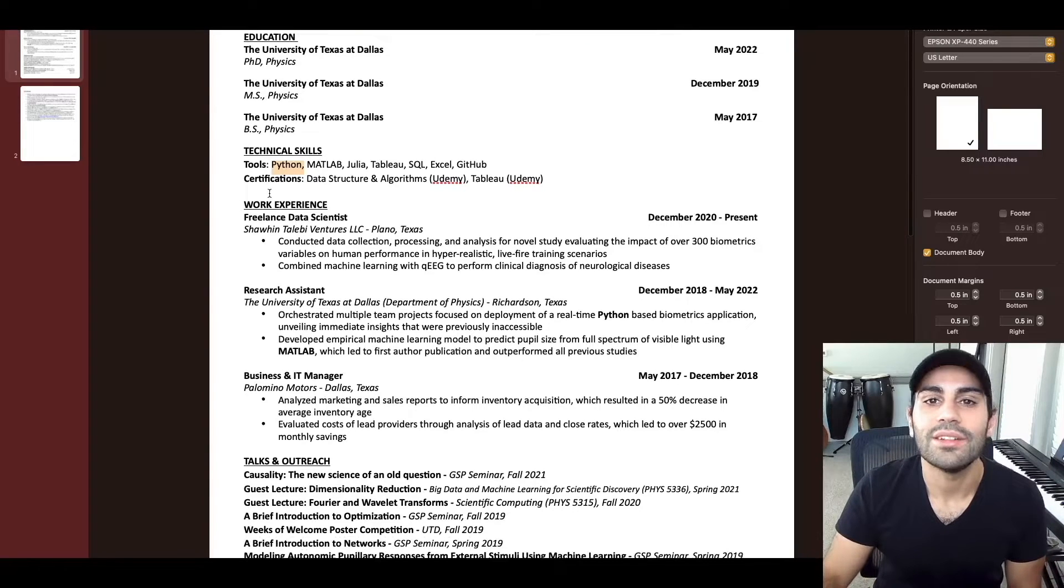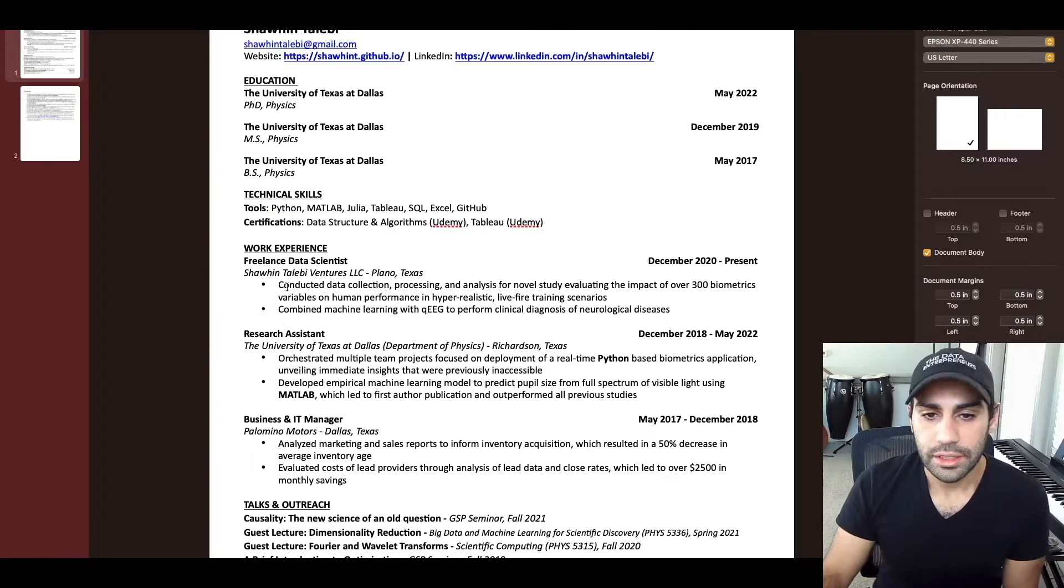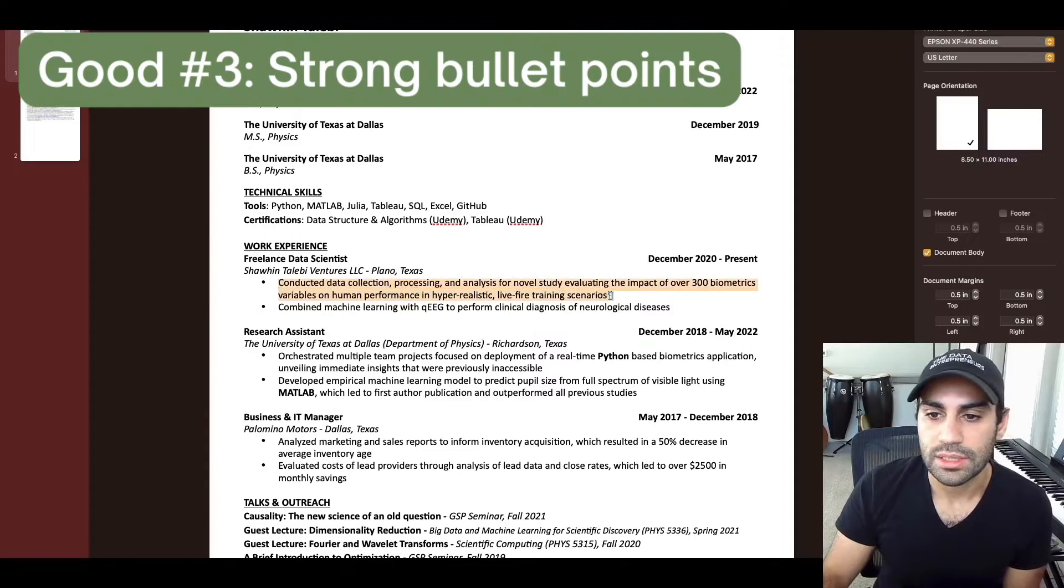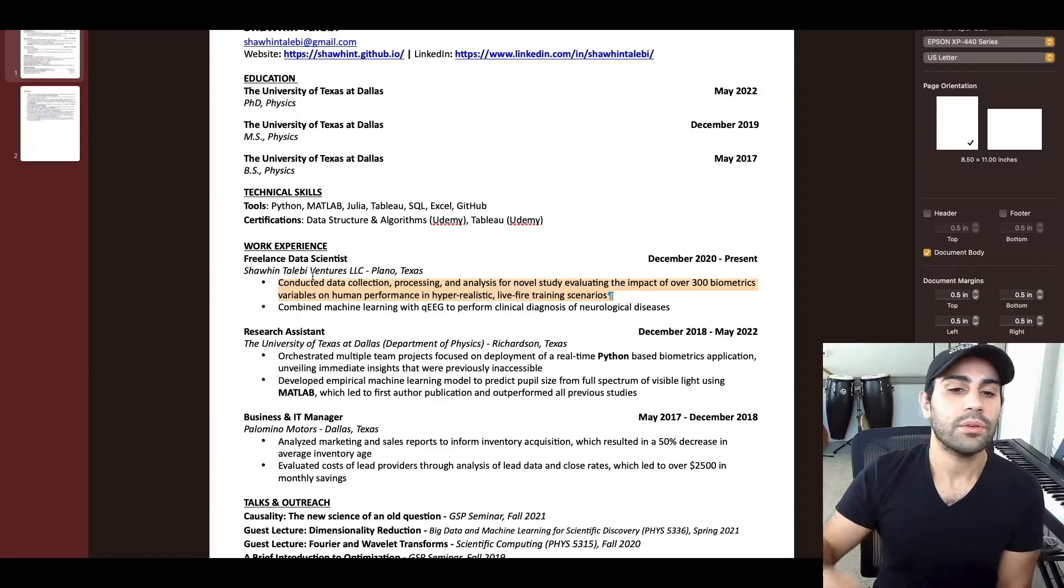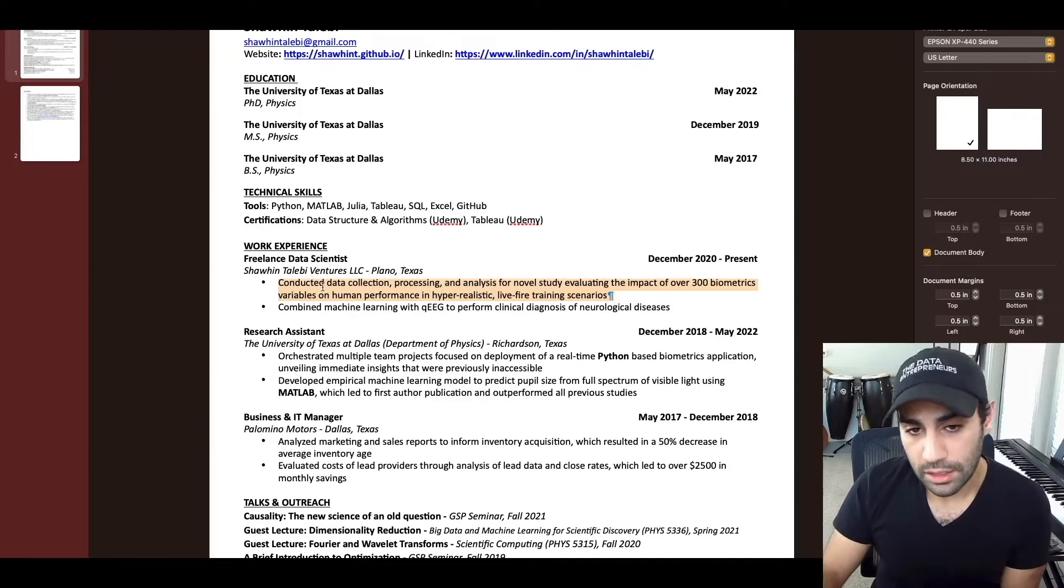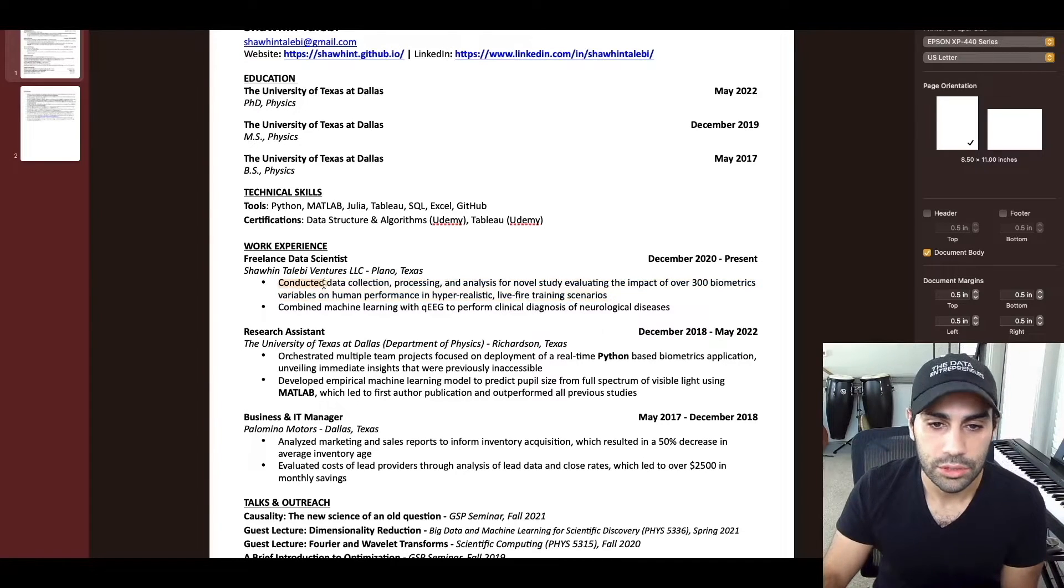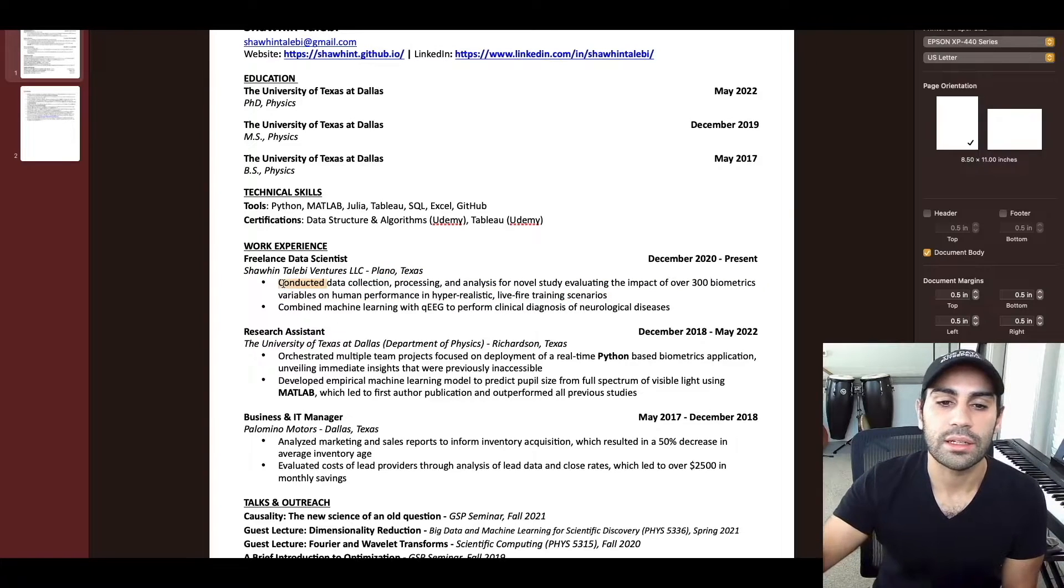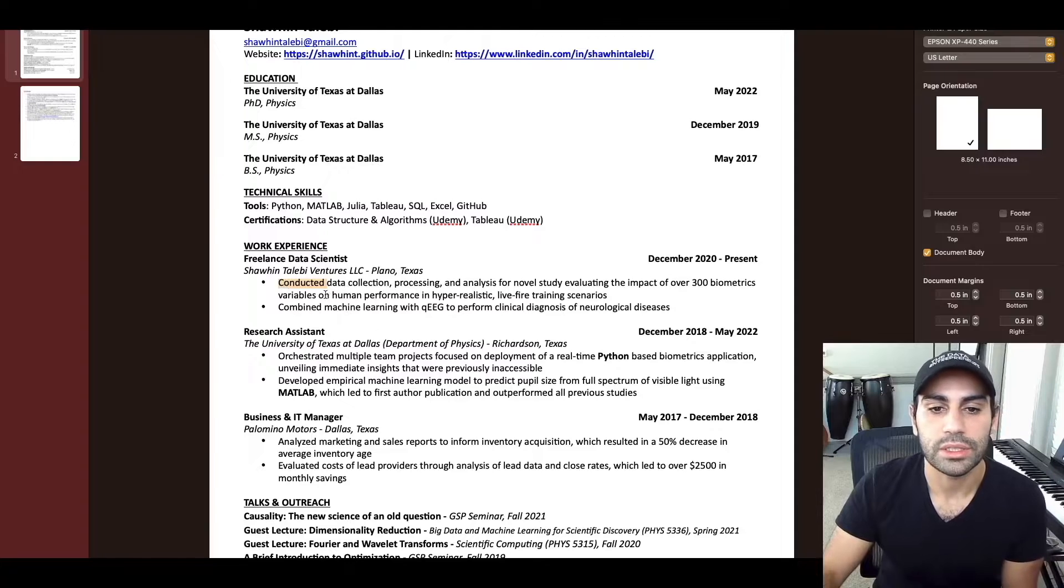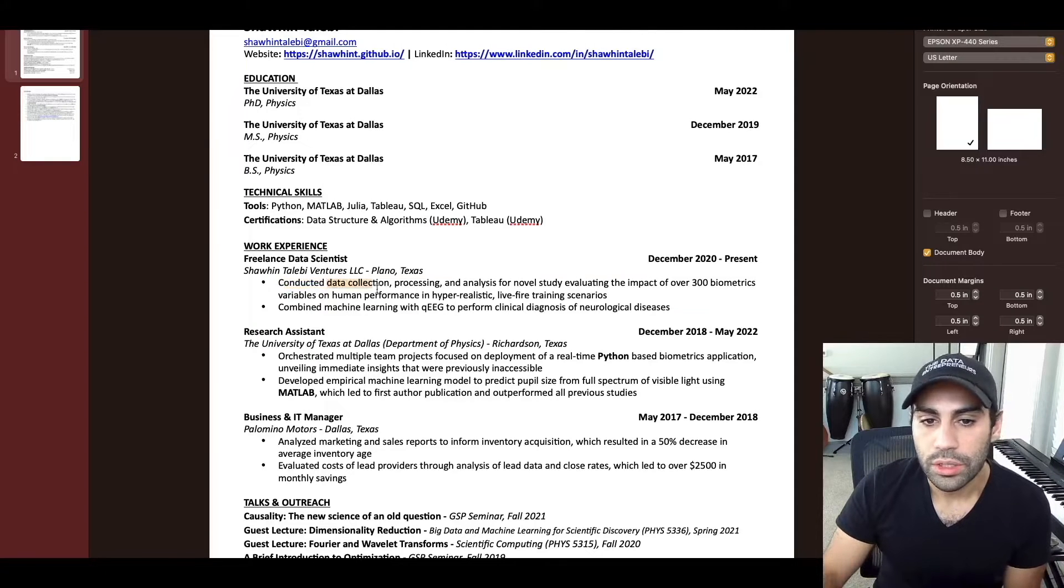The third thing is pretty standard, which is these bullet points and how you craft these bullet points. The format that I've been taught and that I found helpful is to start with a strong action verb. There are resources online that give you strong action verb ideas for these types of bullet points. You start with a strong action verb, what you did,